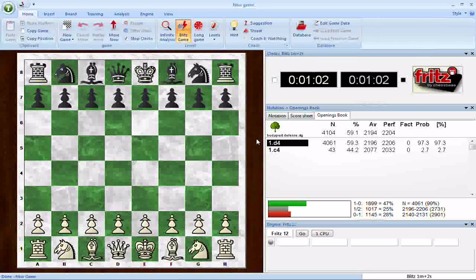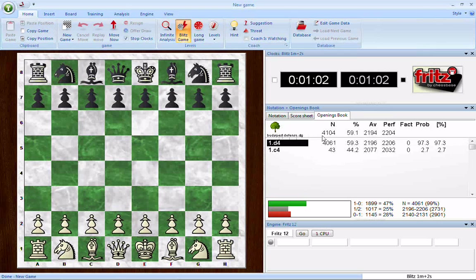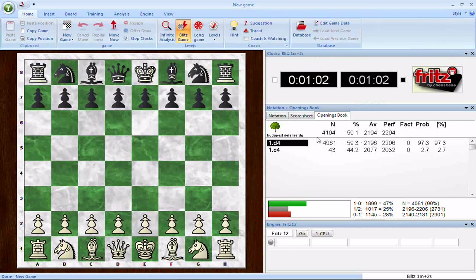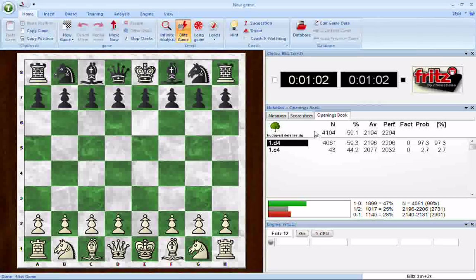We're looking at the opening position of a game of chess. Here's our opening book on the Budapest defense. What we see here is we've created it from 4,104 games. That's what the numbers above the line indicate — it's indicative of the entire database at that point, at the opening: 4,104 games.